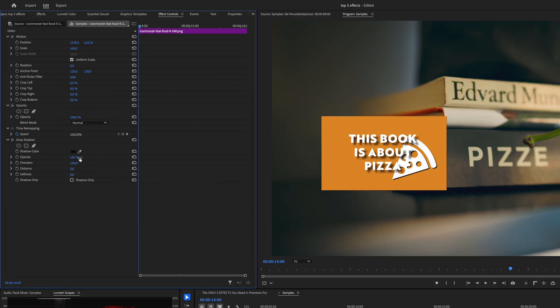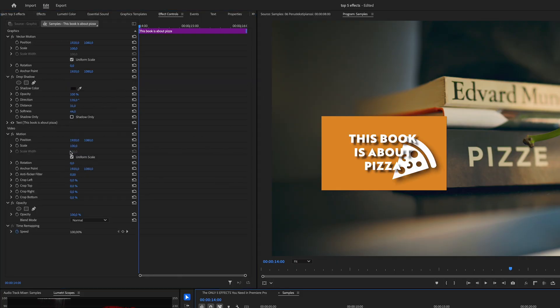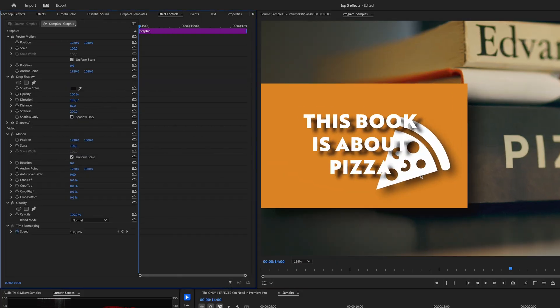You can also create the illusion of depth to your graphics with the use of a drop shadow. So anytime you have a graphic or text on your video, drop a drop shadow on it to make it pop.